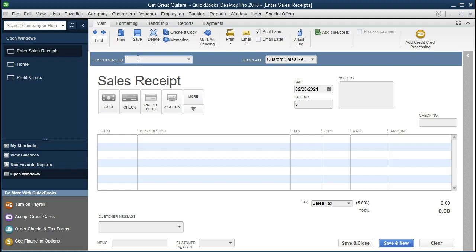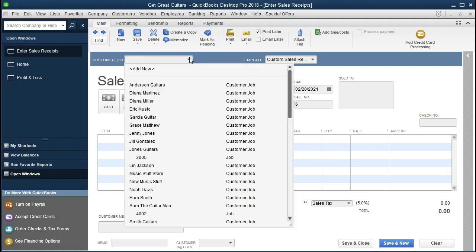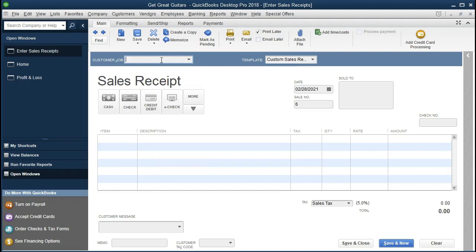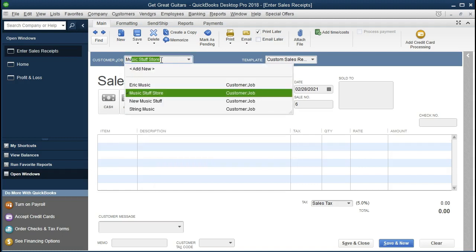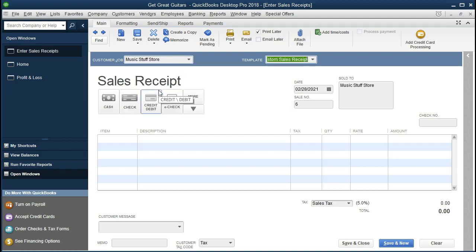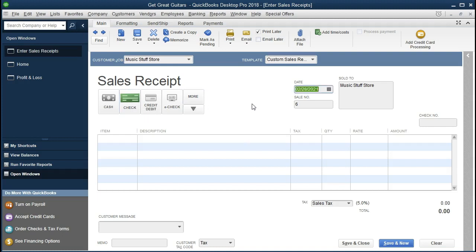Let's go through the data. First, the customer is Music Store Stuff — that's who we rented to. I'll type that in as a current customer and it will pull up automatically. We'll keep the template, indicate that we got paid with a check, and set the date as the end of the month, 2/28. The sales number will be six. The sold-to field should populate on its own. The check number is 6472 — that's the check we received from Music Store Stuff.